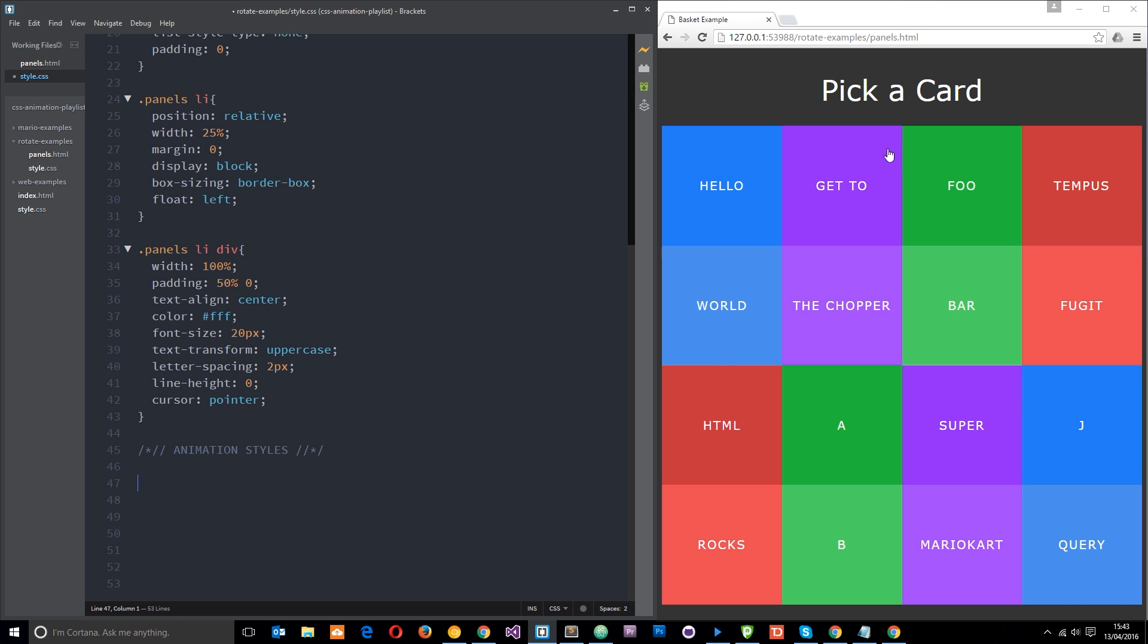Because when we rotate something around the y-axis, when we get it to 90 degrees it's going to look so thin we can't even see it on the screen. Because this is a flat 2d object, and if we rotate a flat 2d object 90 degrees then we can't see it technically.